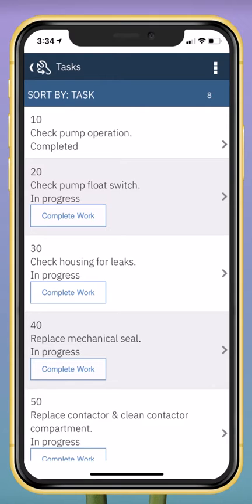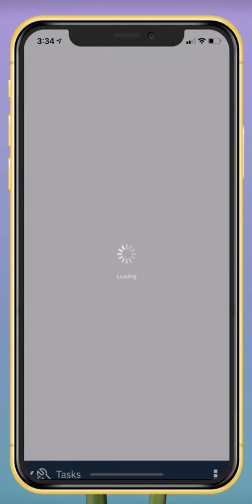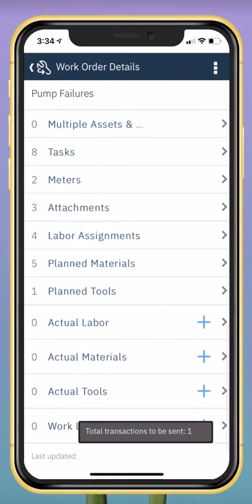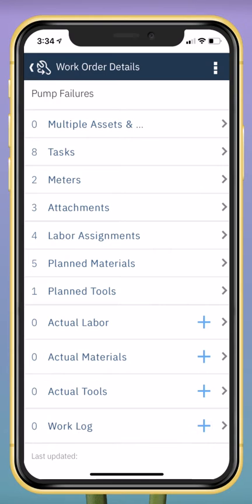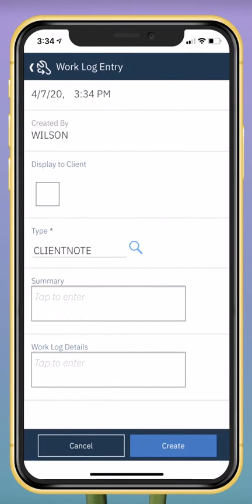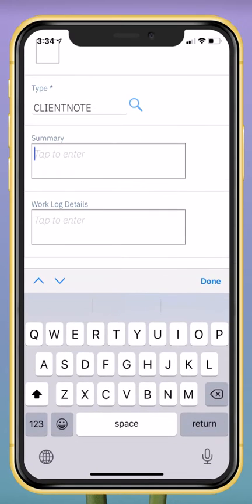I can navigate back to the work order details by using the back button in the upper left corner. I can add more details about the completion of the work order, such as notes, by tapping the plus icon next to the work log section. Here I can use talk to text to capture notes about the work order.